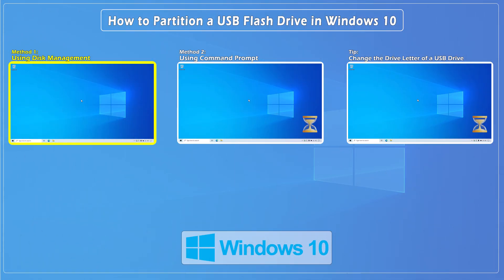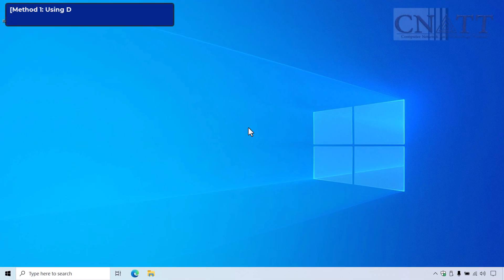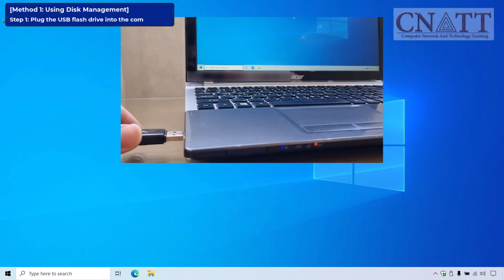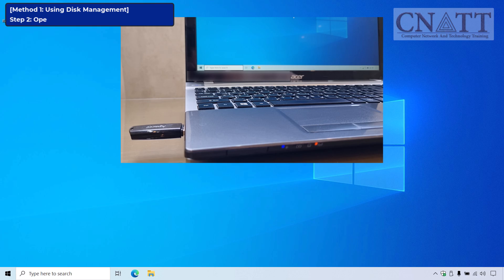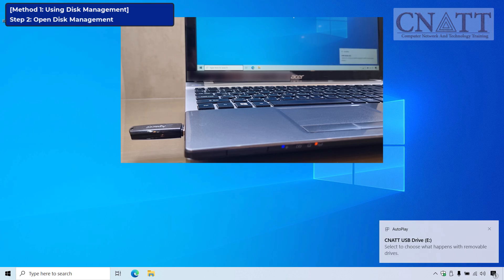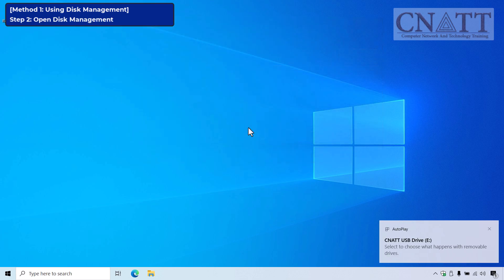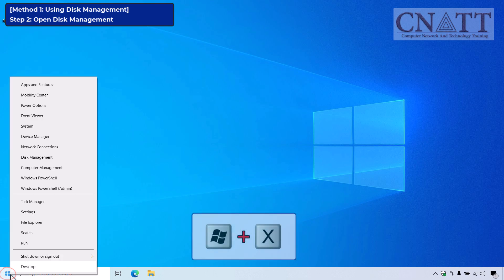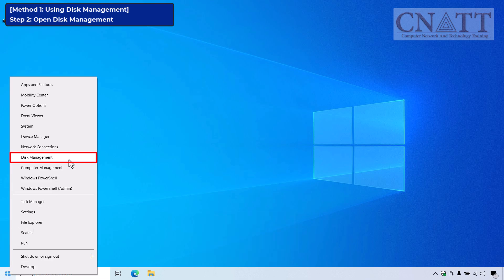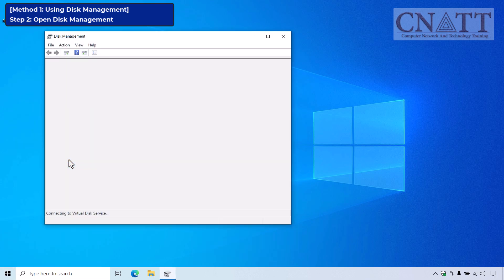Method 1: Managing your USB drive partition with Disk Management. The first step is to plug your USB flash drive into your computer. Once it's detected, open the Disk Management tool built into Windows 10. To do this, right-click the Start button or press Windows key + X on your keyboard, then select Disk Management from the menu that appears.